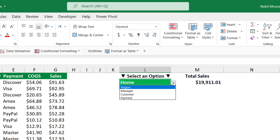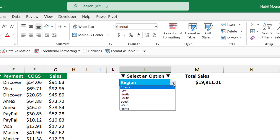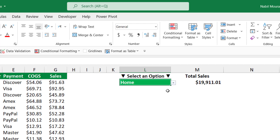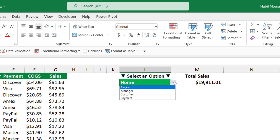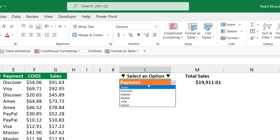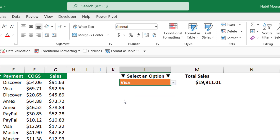If I click on the down arrow, I can select any one of the fields. If I select region, the contents of the drop list change, and I see the different regions. I can go back to the distribution hub, select a different direction. Let's say I select payment, and the contents of the drop list change.